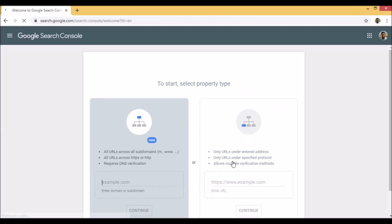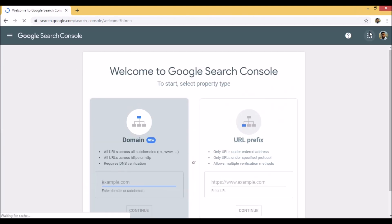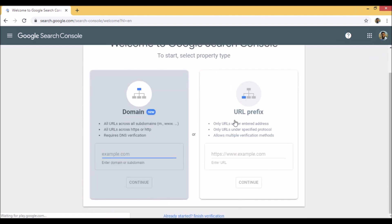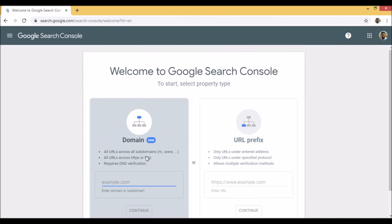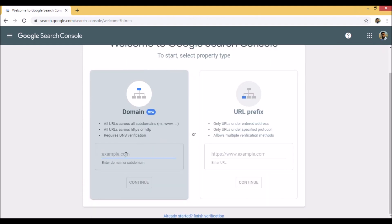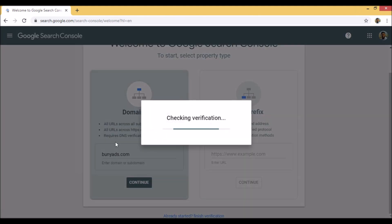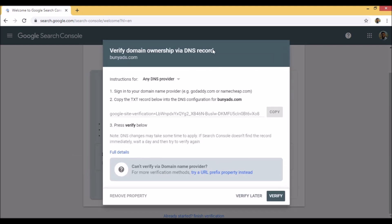You need to sign in with your Gmail ID and password. Since I'm already signed in, you can see the interface. You'll see two options — a newer way and an older way to add your website. I'm using the newer one because it includes all subdomains as well. I have a domain called Bunyads.com.